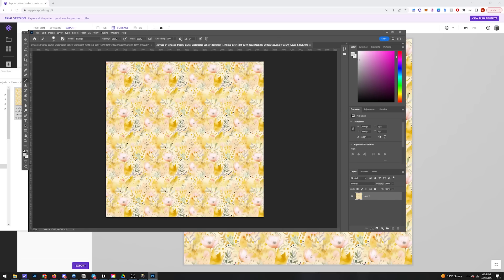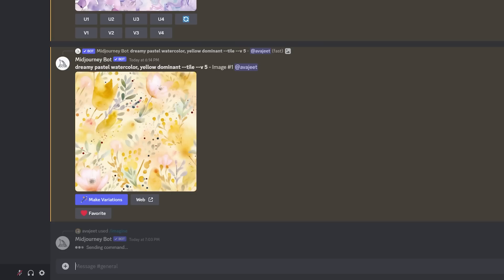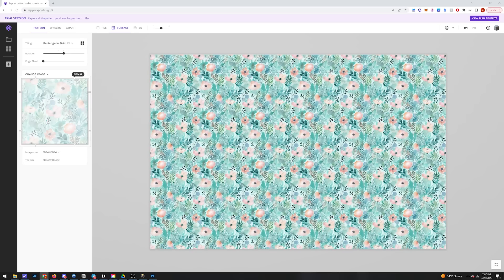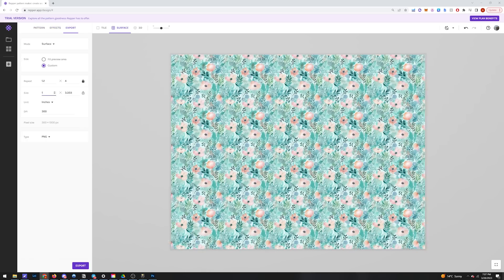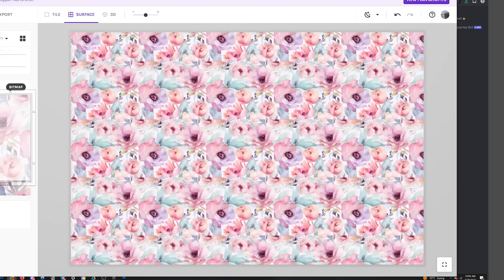In this pack I'm going to include eight different designs, so I'll just quickly do the same process for seven more Mid Journey prompts with different pastel colors.